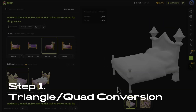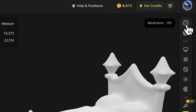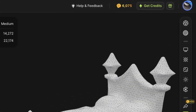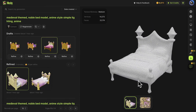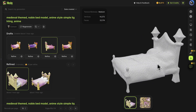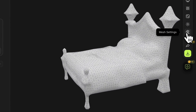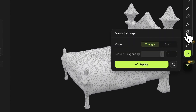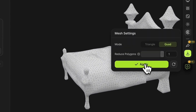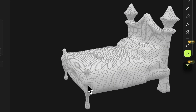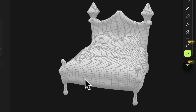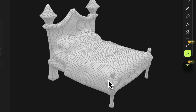Choose a refined model and open the wireframe mode to display the wireframe of the model. Then click the mesh settings button and select the quad mode to apply. You'll see a topologized model with quad surfaces.